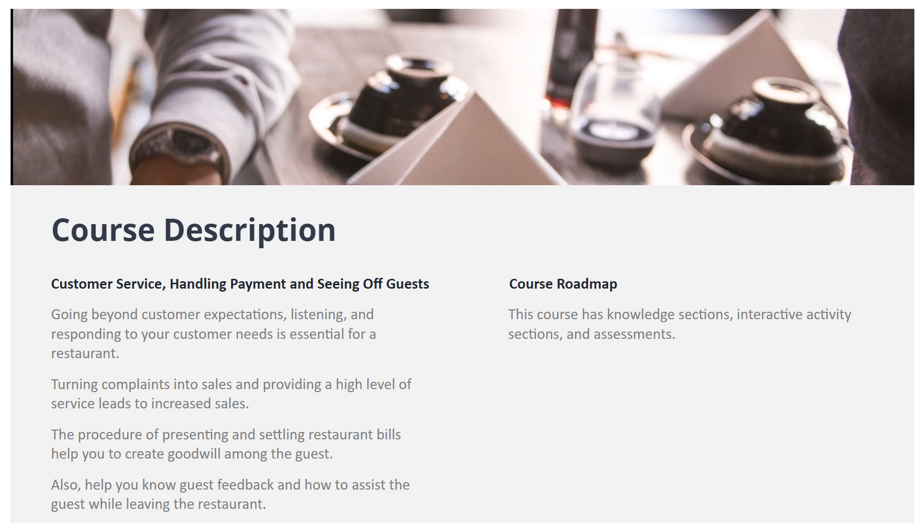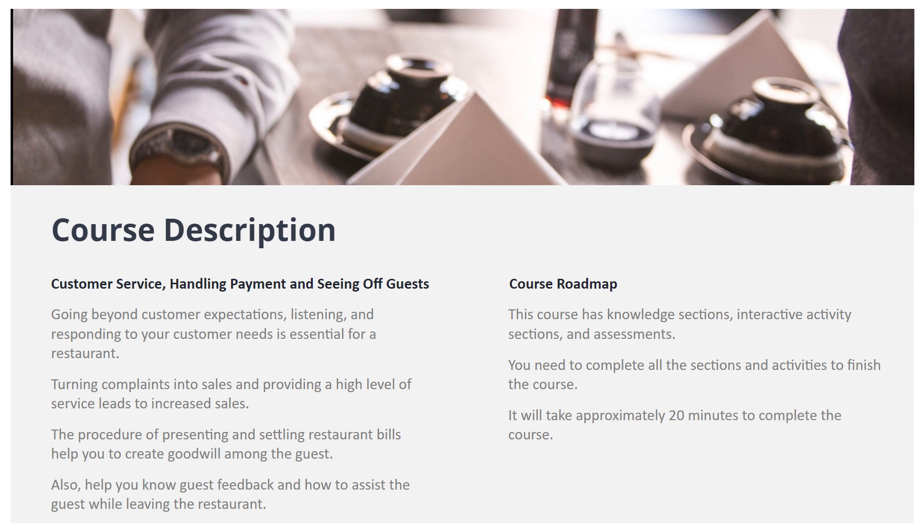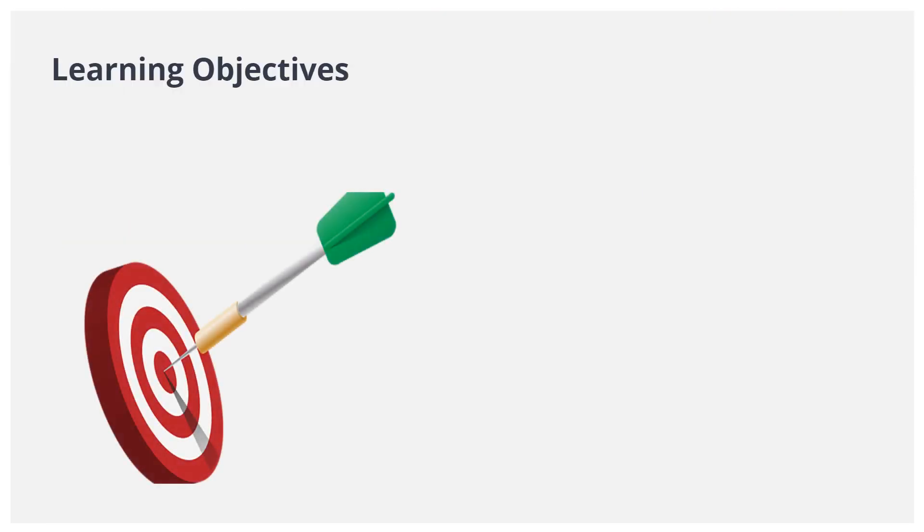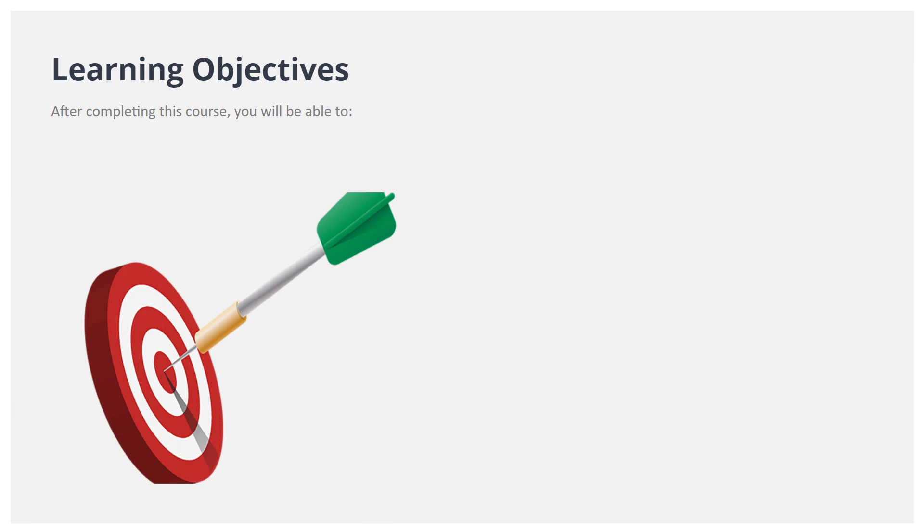You need to complete all the sections to finish the course. It will take approximately 25 minutes to complete the course. Learning Objectives: After completing this course, you will be able to identify the best practices to be practiced.